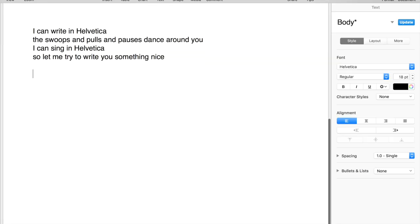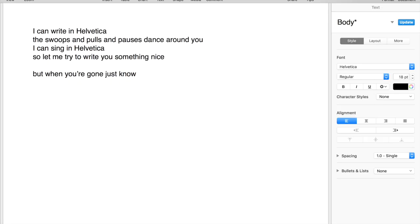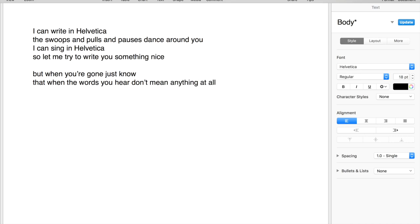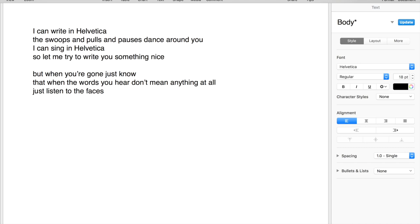But when you're gone, just know that when the words you hear don't mean anything at all, just listen to the faces and let all those wretched thoughts go.